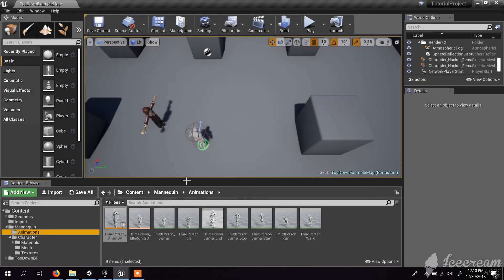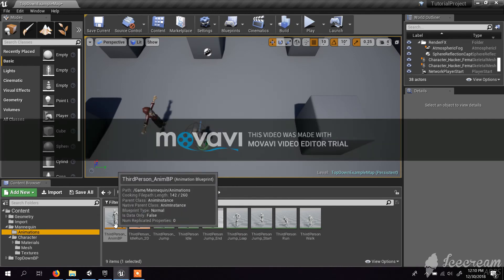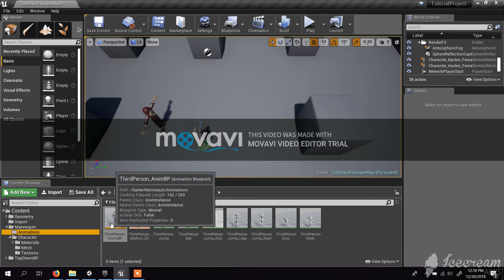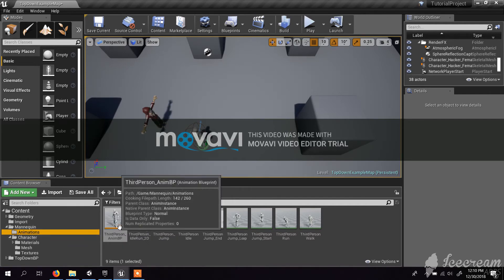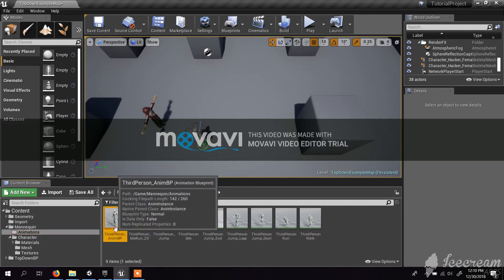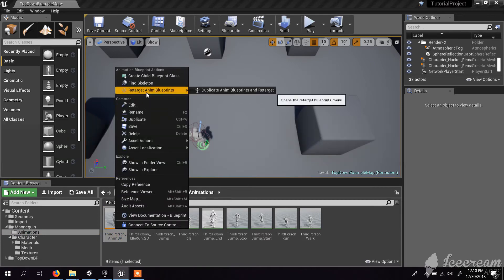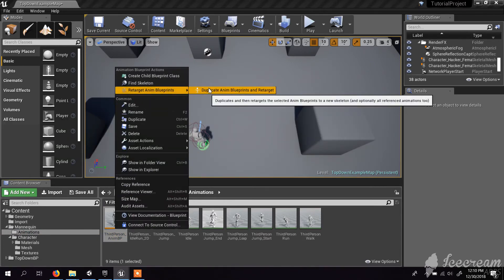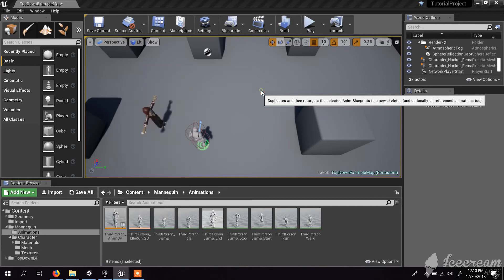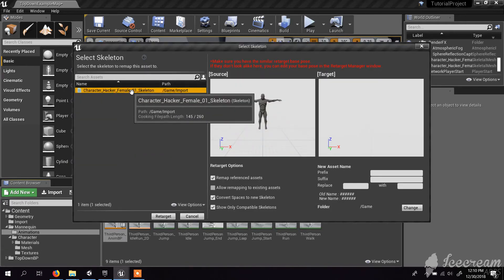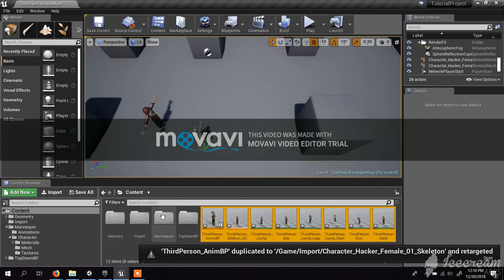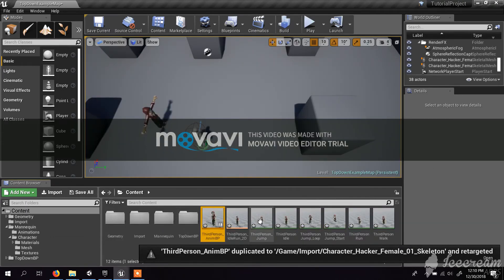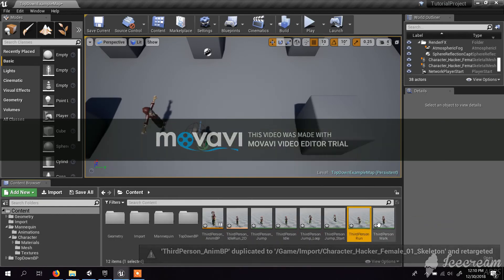Retargeting is finished. Now you have to retarget the animation to your actual character. Here you have the animation blueprint. I right-click that and retarget the blueprint - duplicate the animation blueprint and retarget. Here I select the hacker female character and click retarget. It will take some time and it will give you the new animation set and the blueprint.